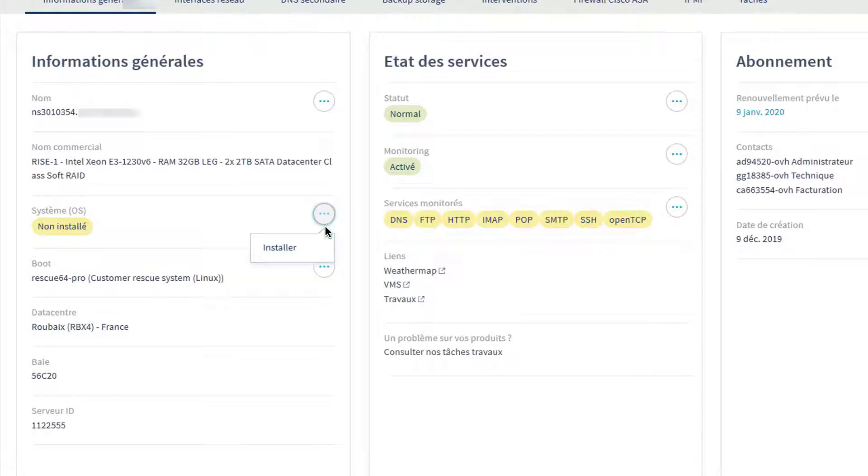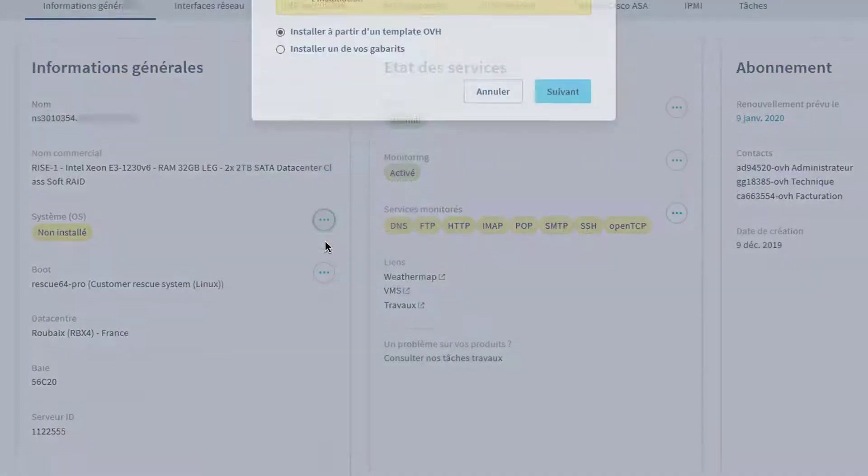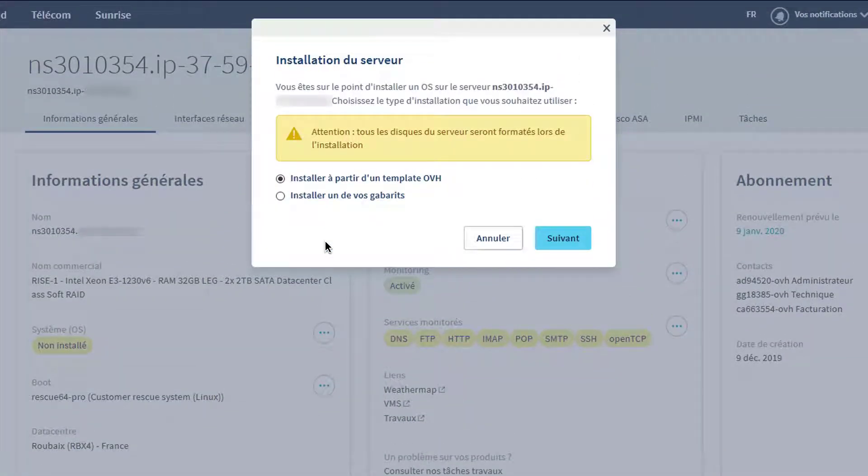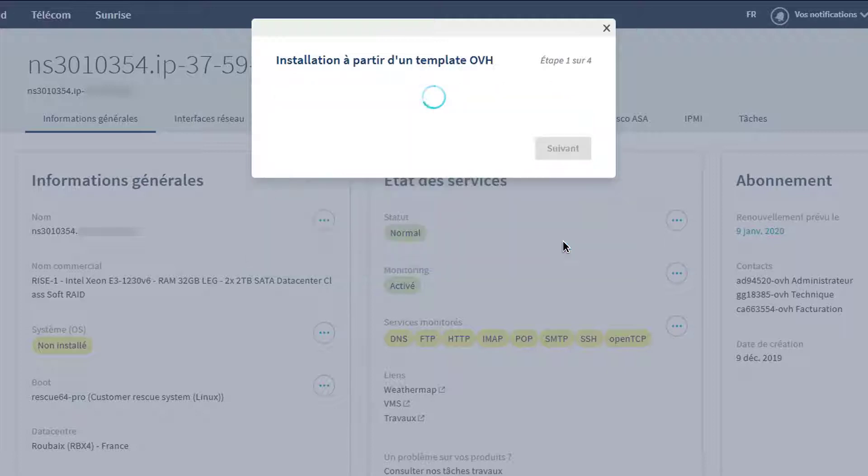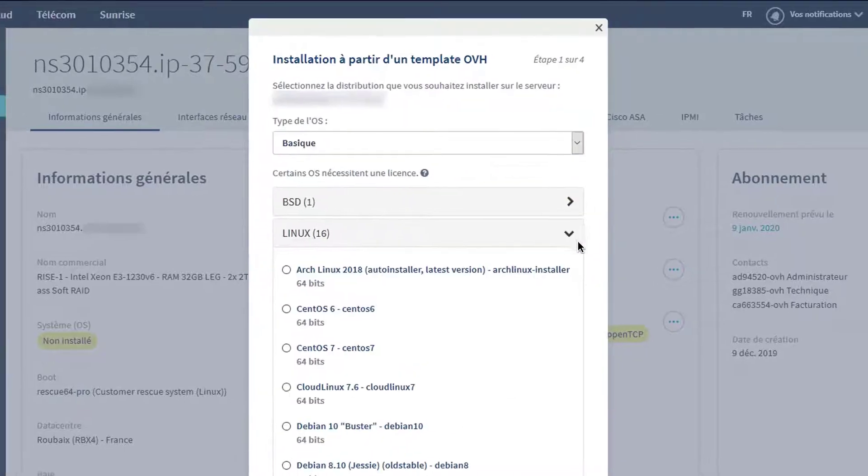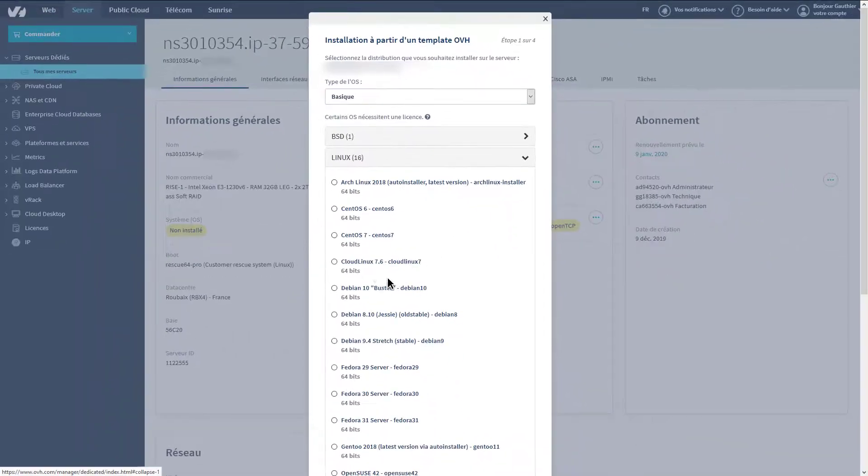click on the three small dots under System and select Install or Reinstall. Choose Install from OVH Template. Select the type of system you want to install, then select the distribution.